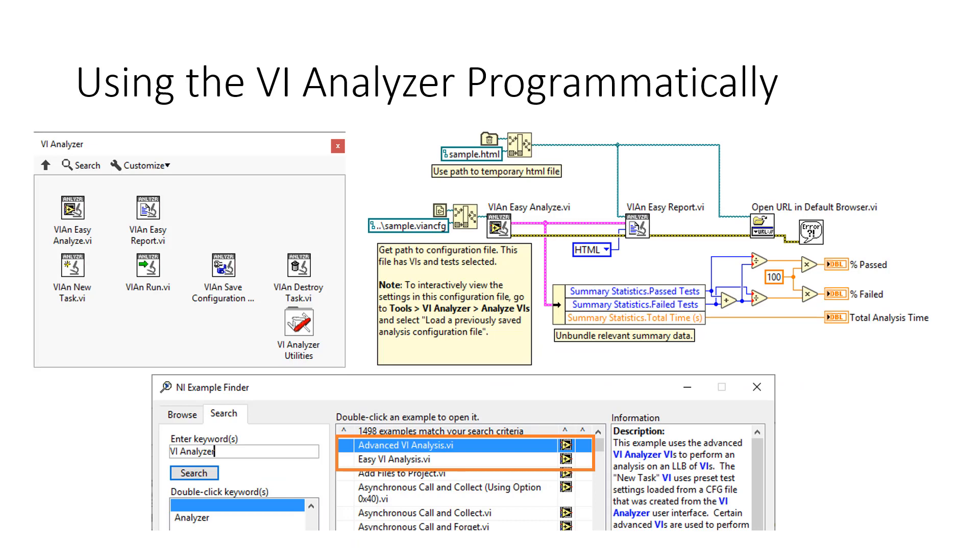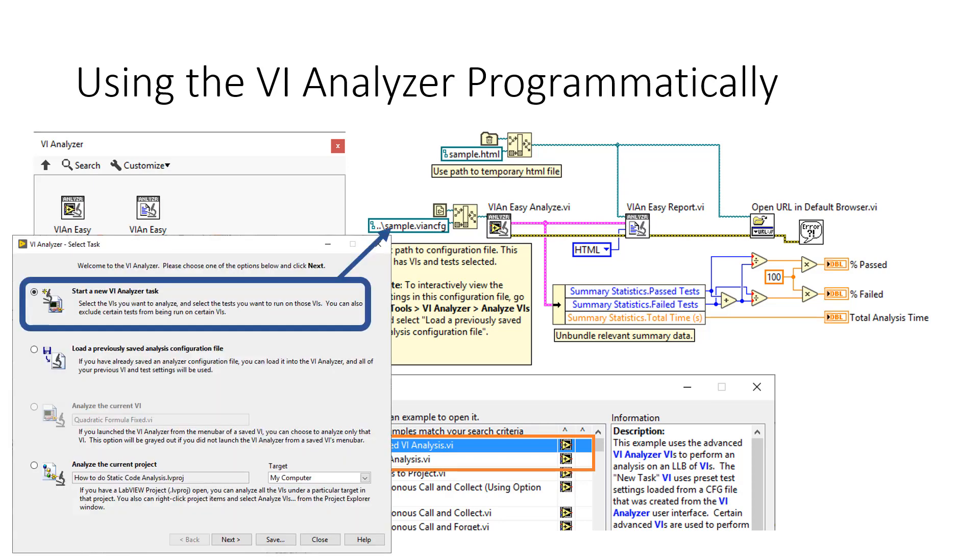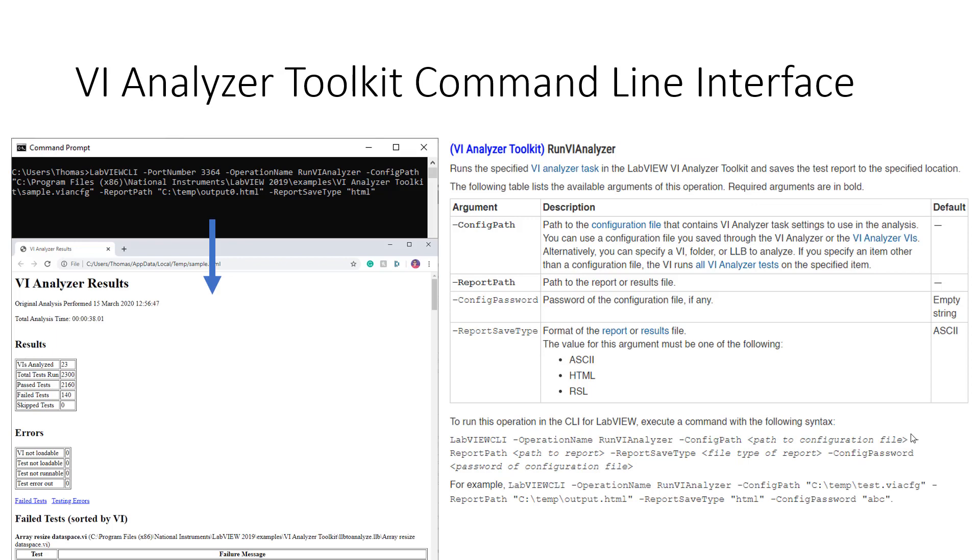In my opinion, the main issue with VI Analyzer is actually remembering to use it. However, to help us out with that issue, we can actually run VI Analyzer programmatically using the API that it ships with. On the screen, we can see a really simple example, which I pulled up from the NI Example Finder. To analyze our own code programmatically, we will have to create our own VI Analyzer config file. However, we can do that really simply through the VI Analyzer startup tool. Once we've made a VI Analyzer config file, we could even call VI Analyzer as part of a build routine using the LabVIEW command line interface. This way, you could run VI Analyzer every time you commit your code to your repository.